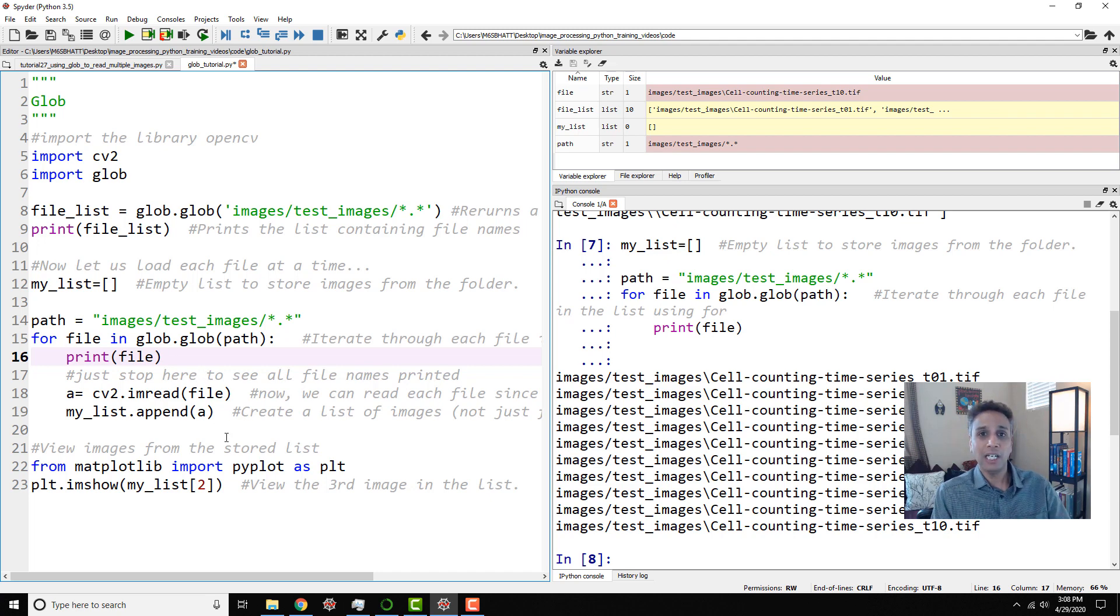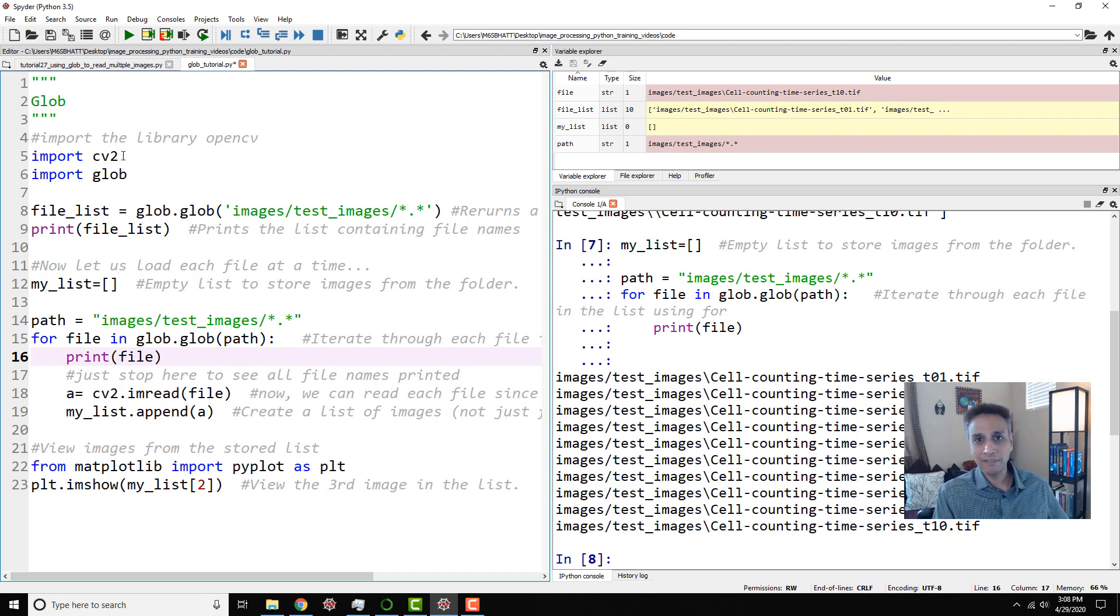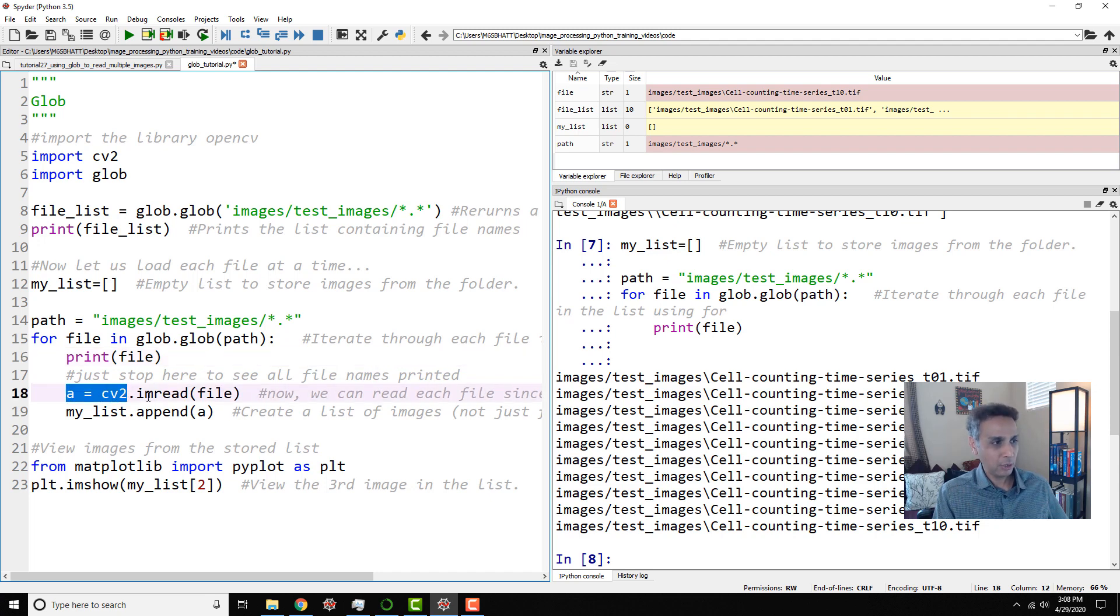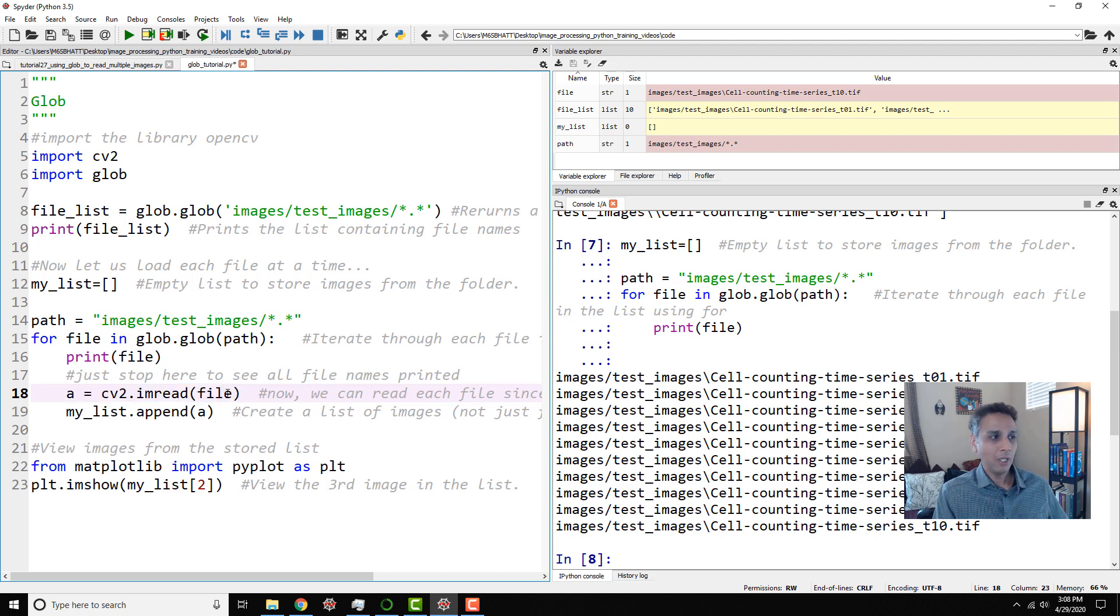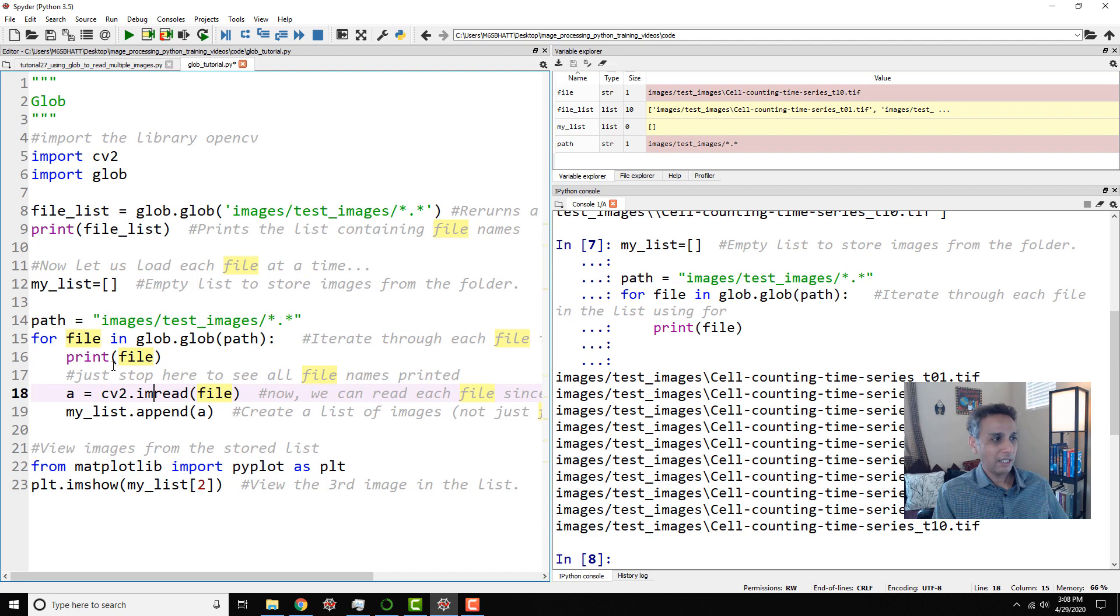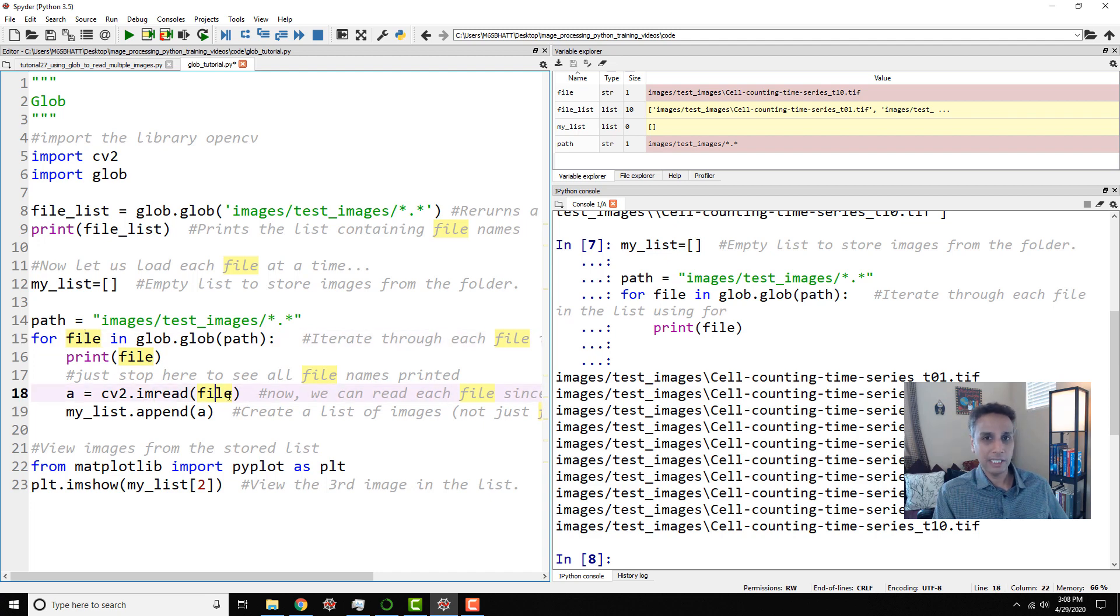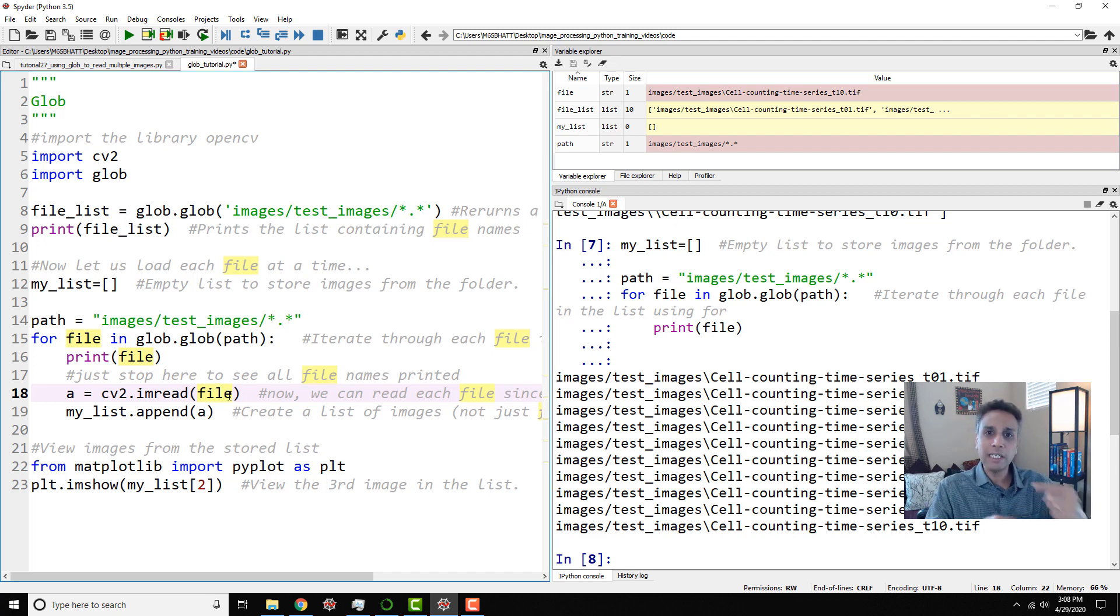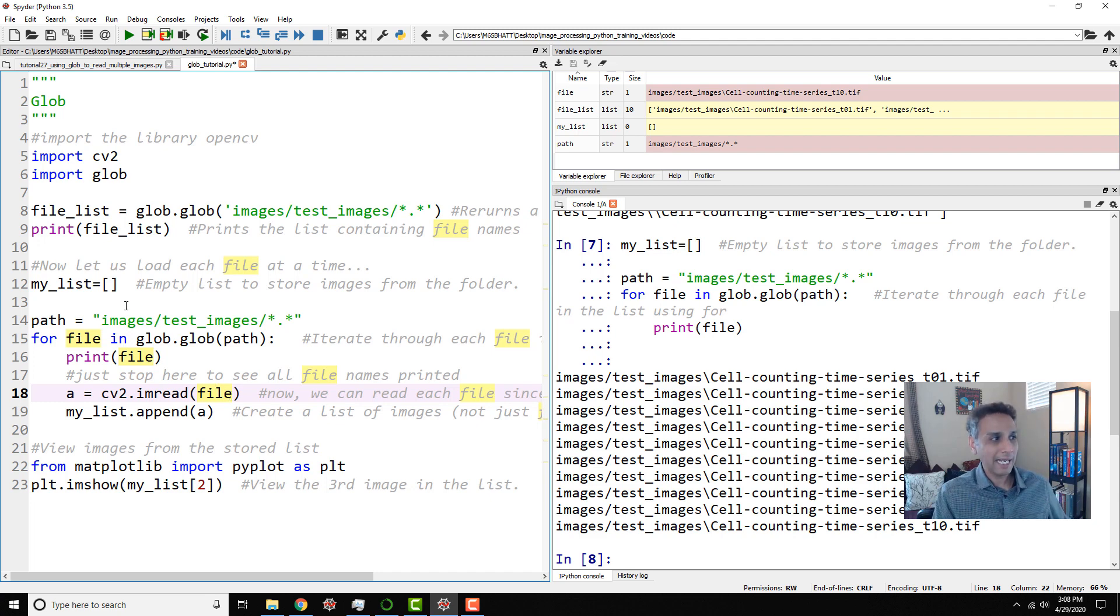In this case, I'm using OpenCV to read it. So my A variable I'm assigning is equal to OpenCV or cv2.imread that file. So for file number one, it reads it. File number two, it reads it. File number three, it reads that image. Now, if you keep reading it, the next time it goes to the next file, it overwrites the previous one. So I don't want that to happen. That's exactly why I created my list up here.